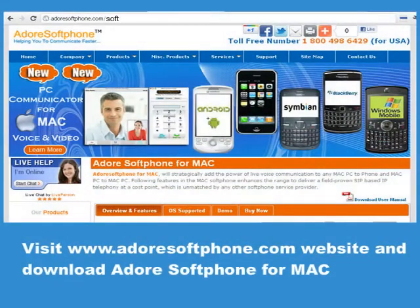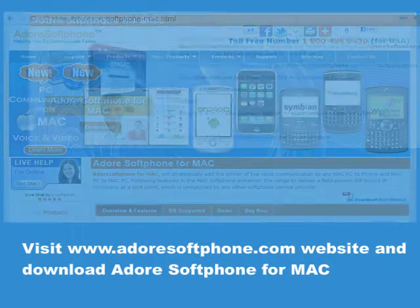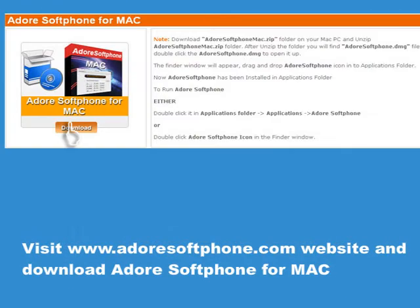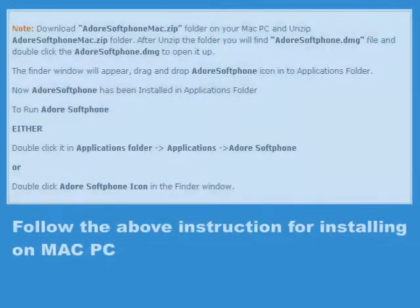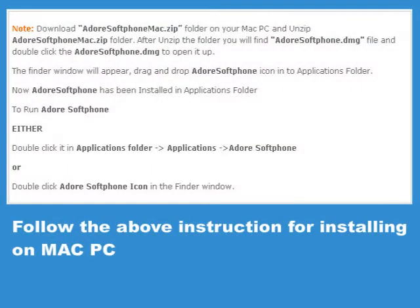Visit adoresoftphone.com website and download Adore Softphone for Mac. Follow the above instructions for installing on a Mac PC.